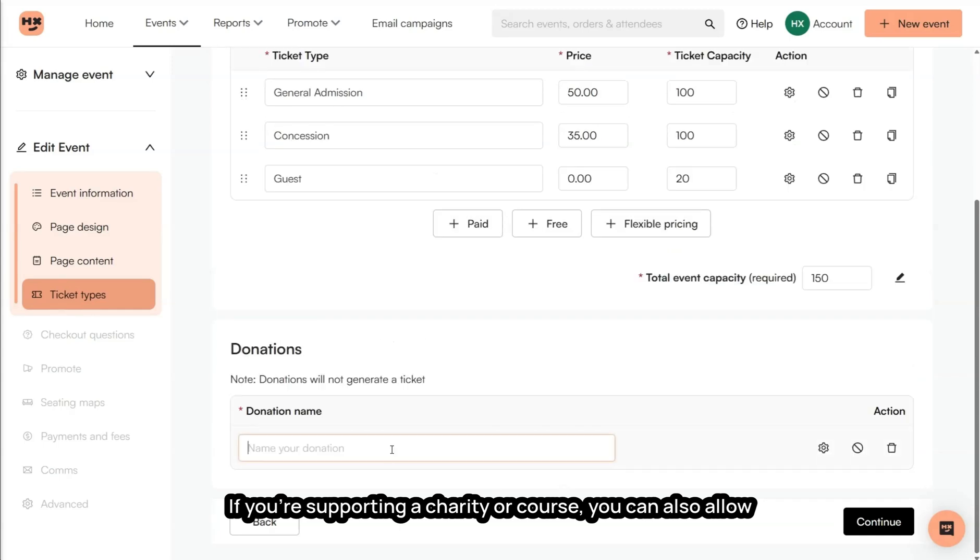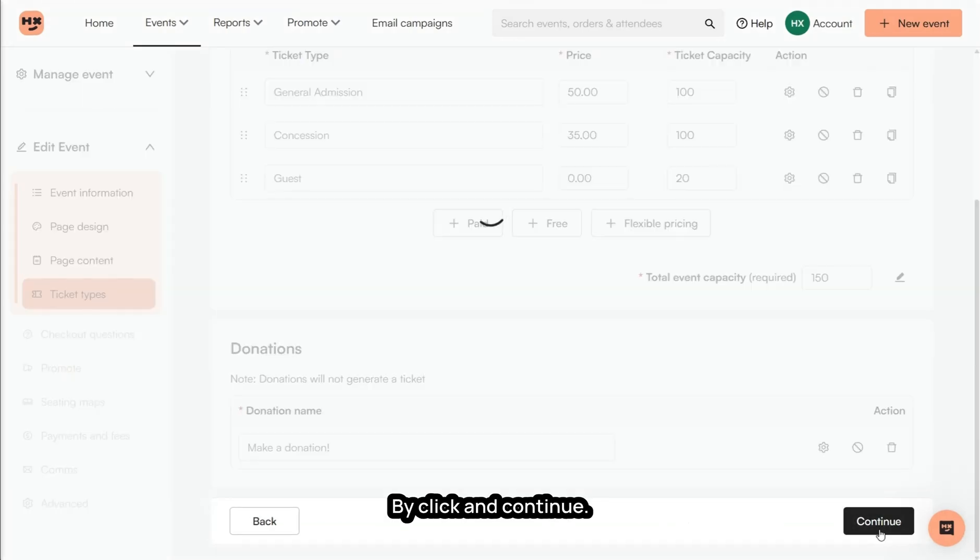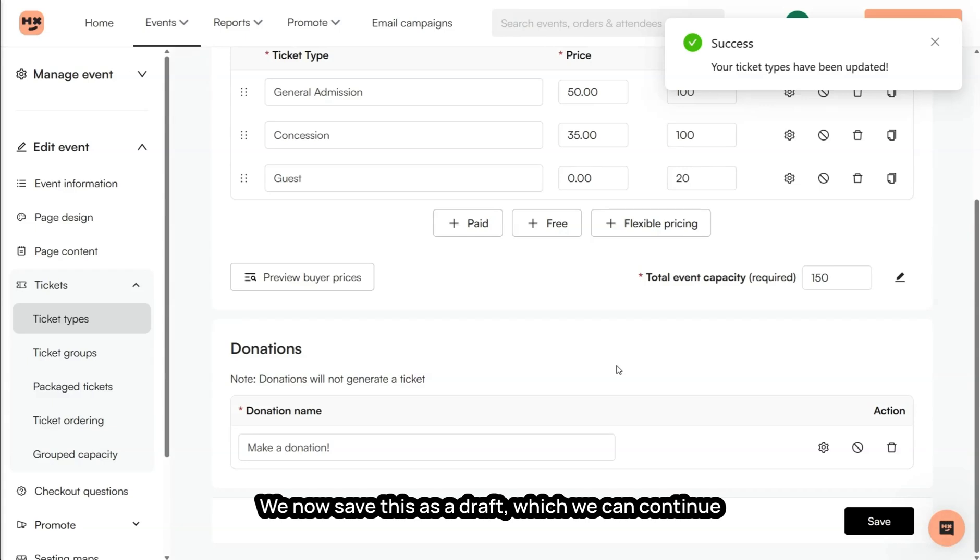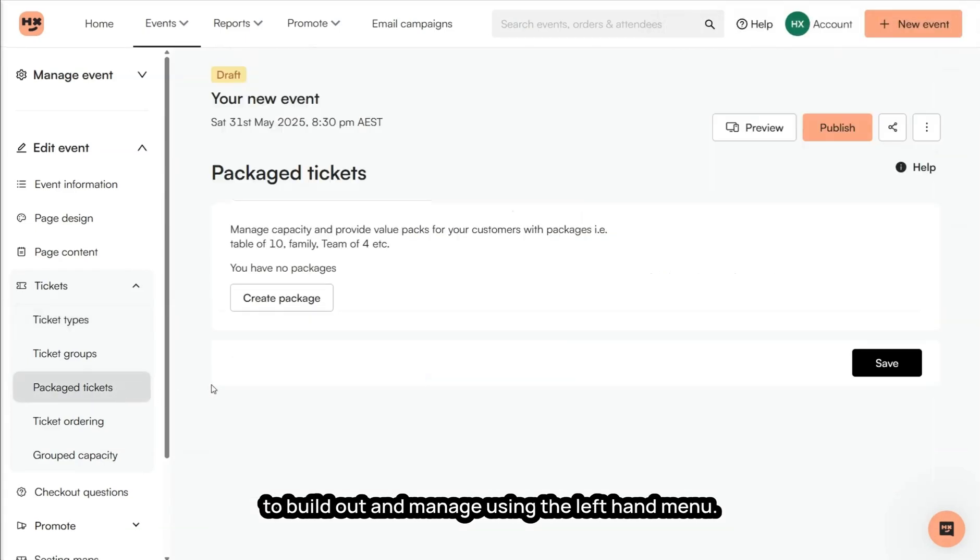If you're supporting a charity or course, you can also allow ticket buyers to add a donation on top of their ticket purchase. By clicking continue, we now save this as a draft, which we can continue to build out and manage using the left-hand menu.